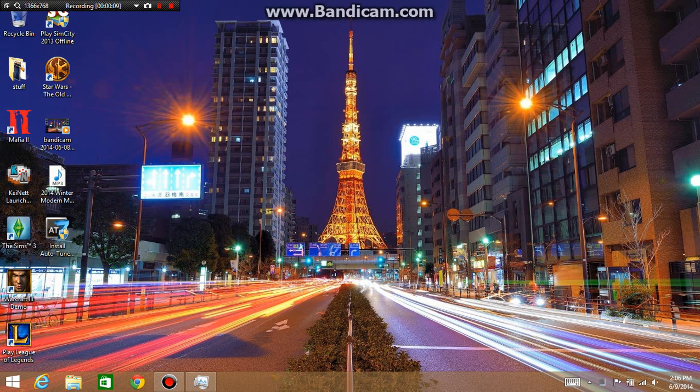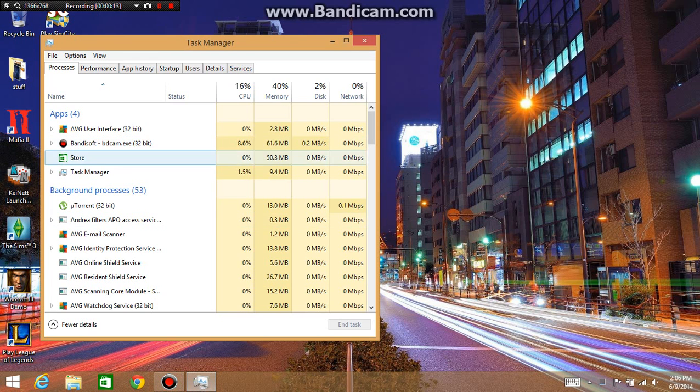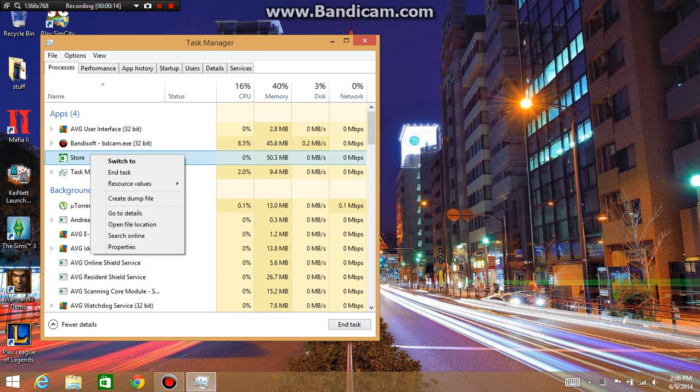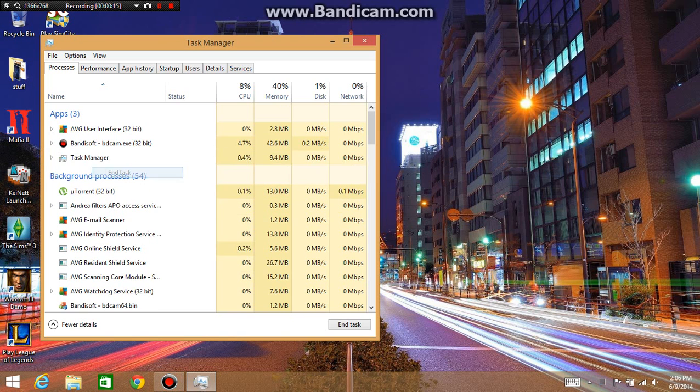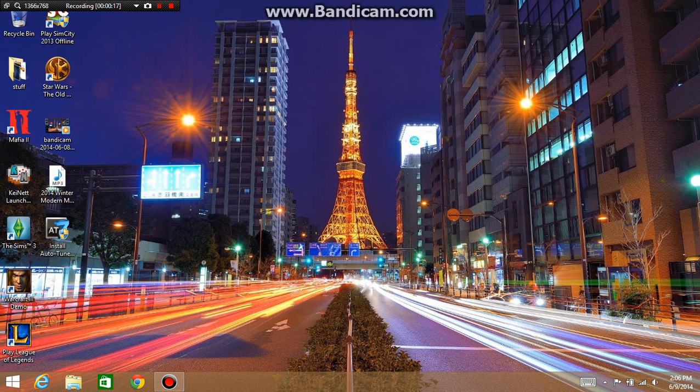So basically, when you first start out, open your task manager and end the task for the store, and you can close the task manager.